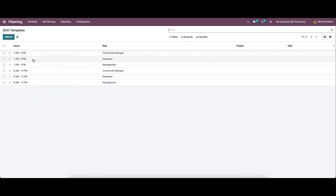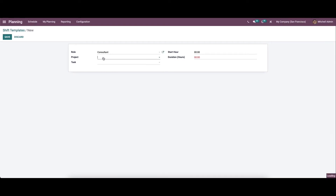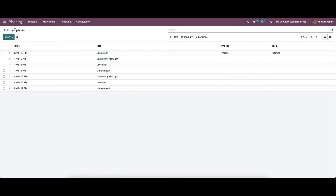Now let's come to the shift template. Here we can see the shift template covers the role, project, and task. Let's create a new shift template — we can provide the role and set the project and task. We can also set the start hour and the duration, then save this. Here we can see the newly created shift template.